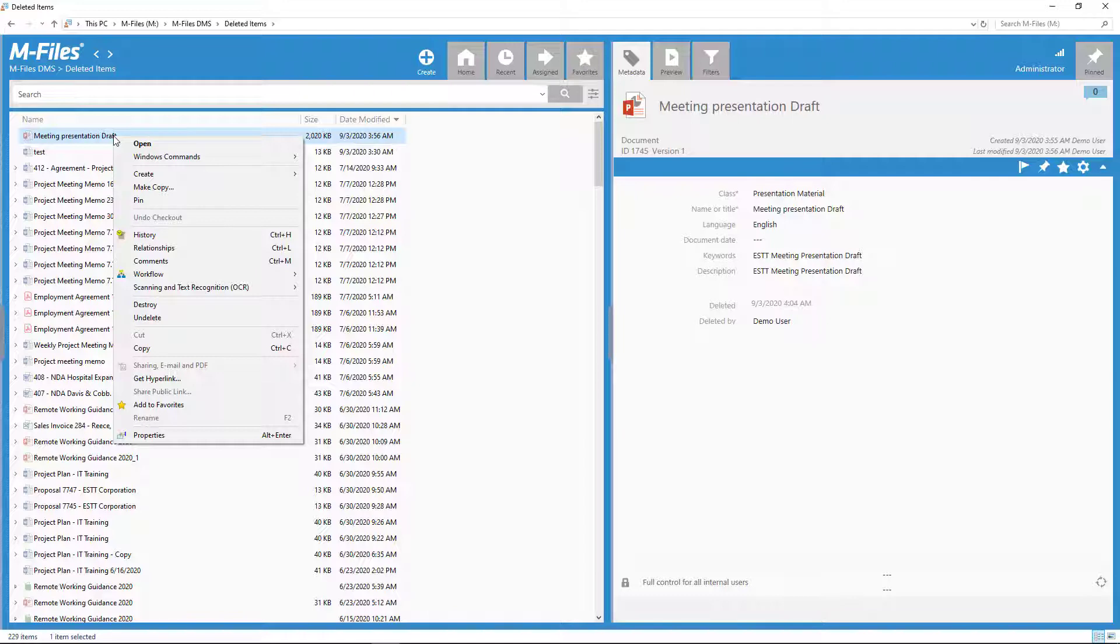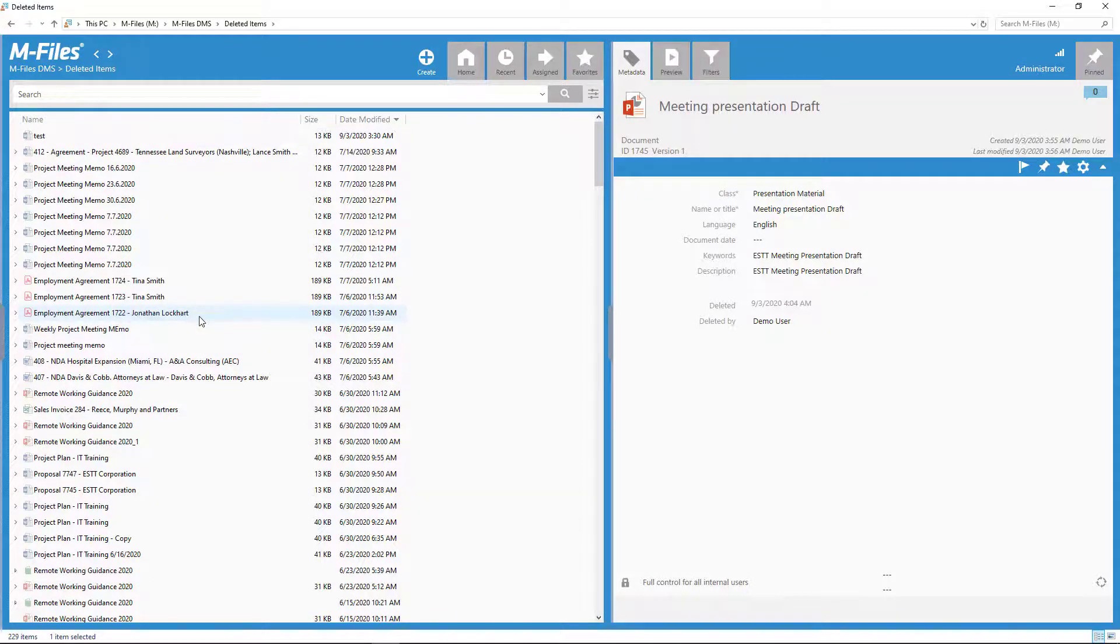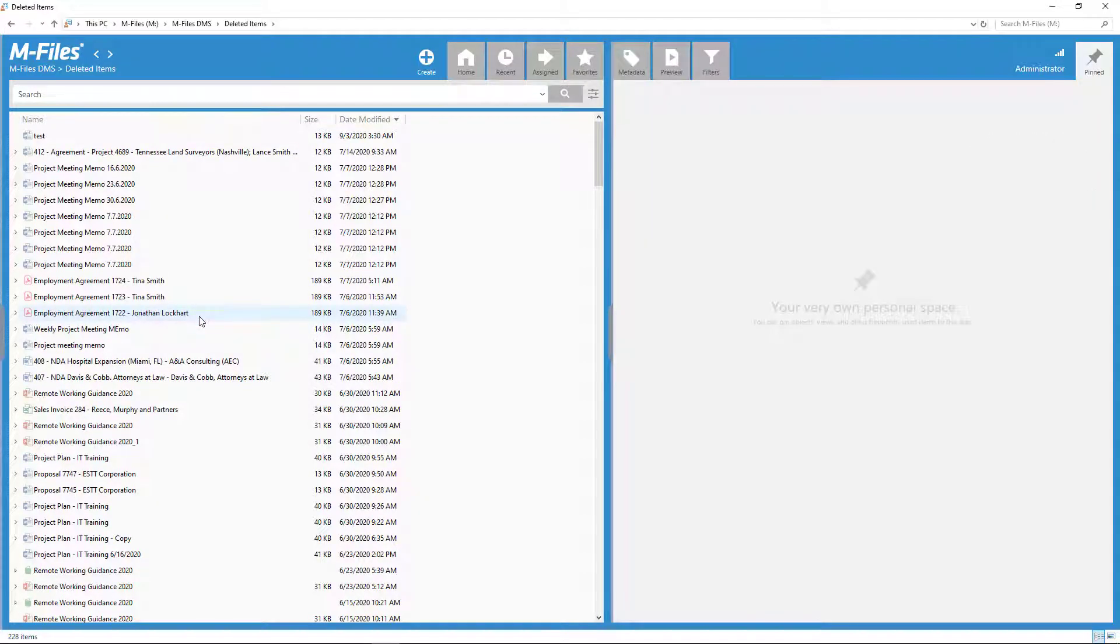So, if you happen to delete something by accident, no need to worry. Just contact your key user or admin user and sit tight to see the mFiles magic happen.